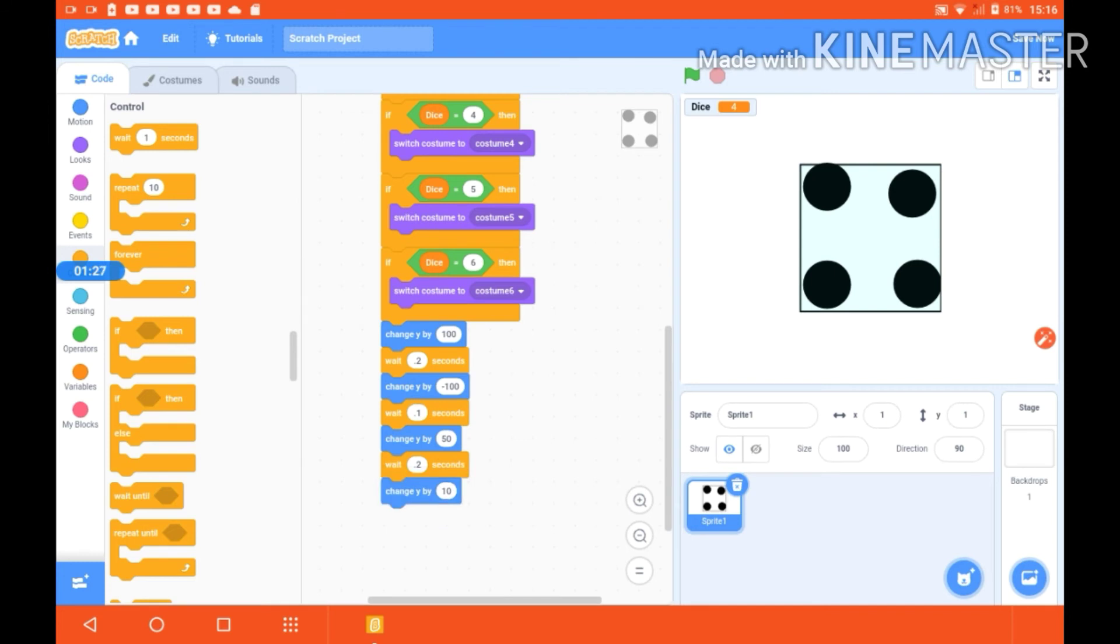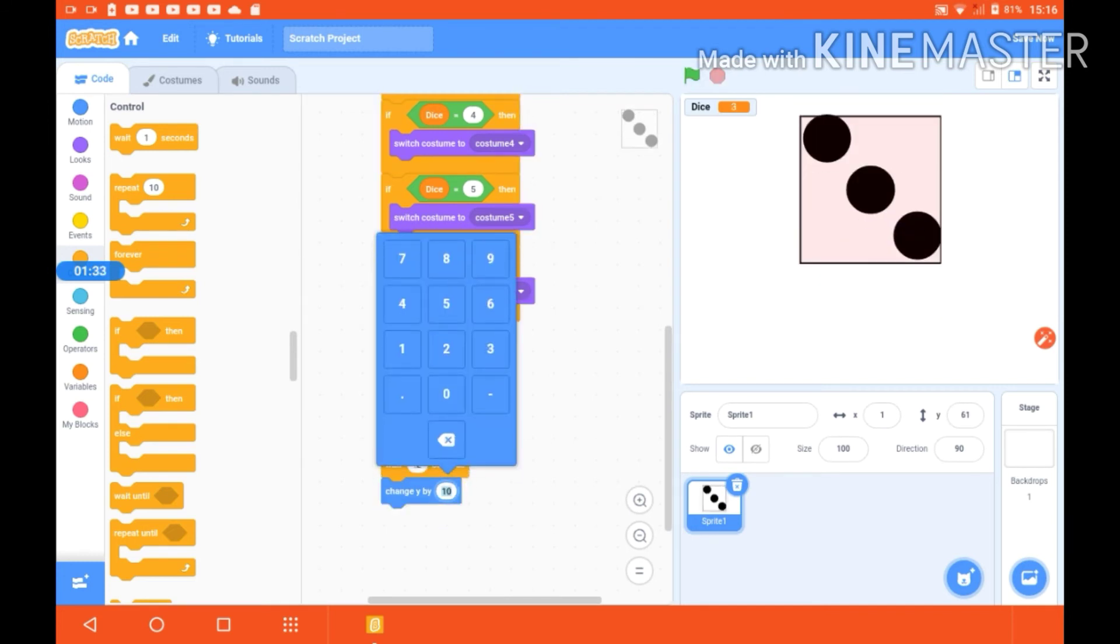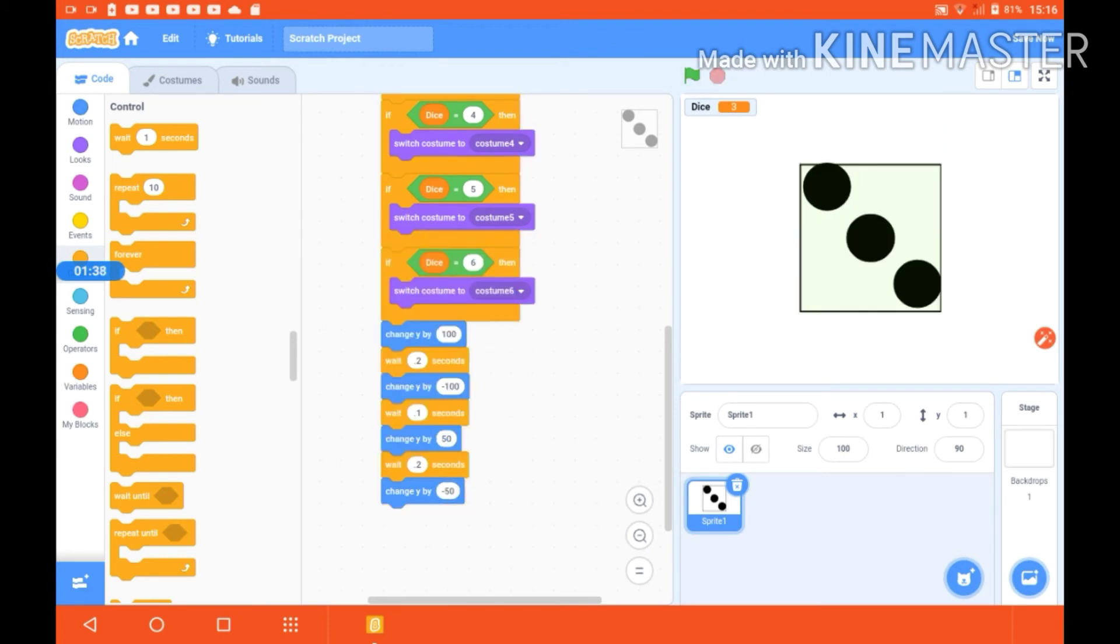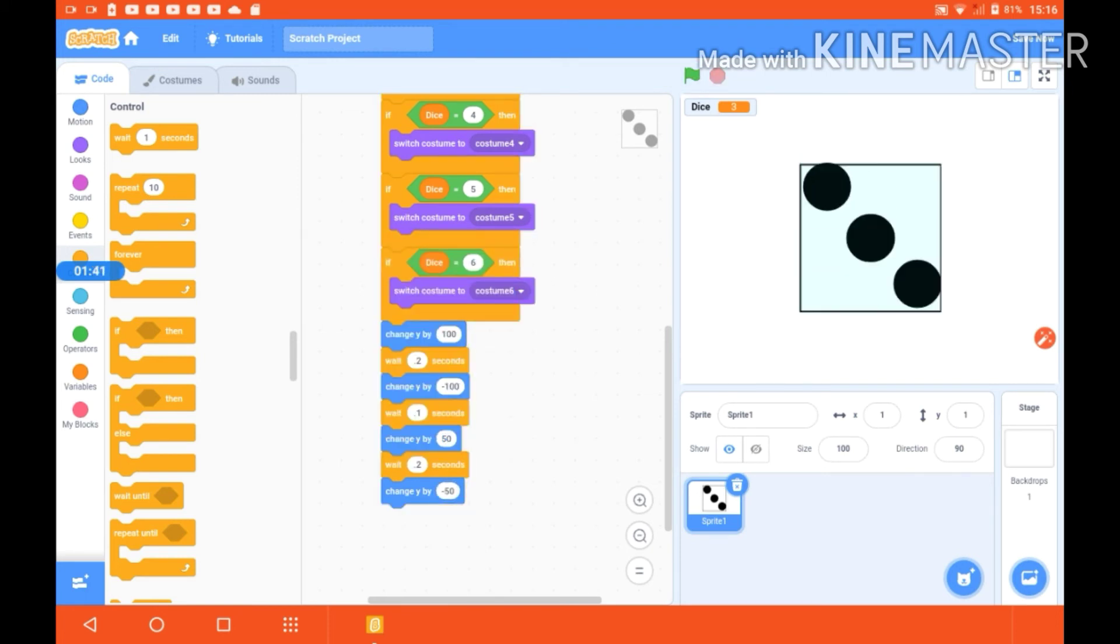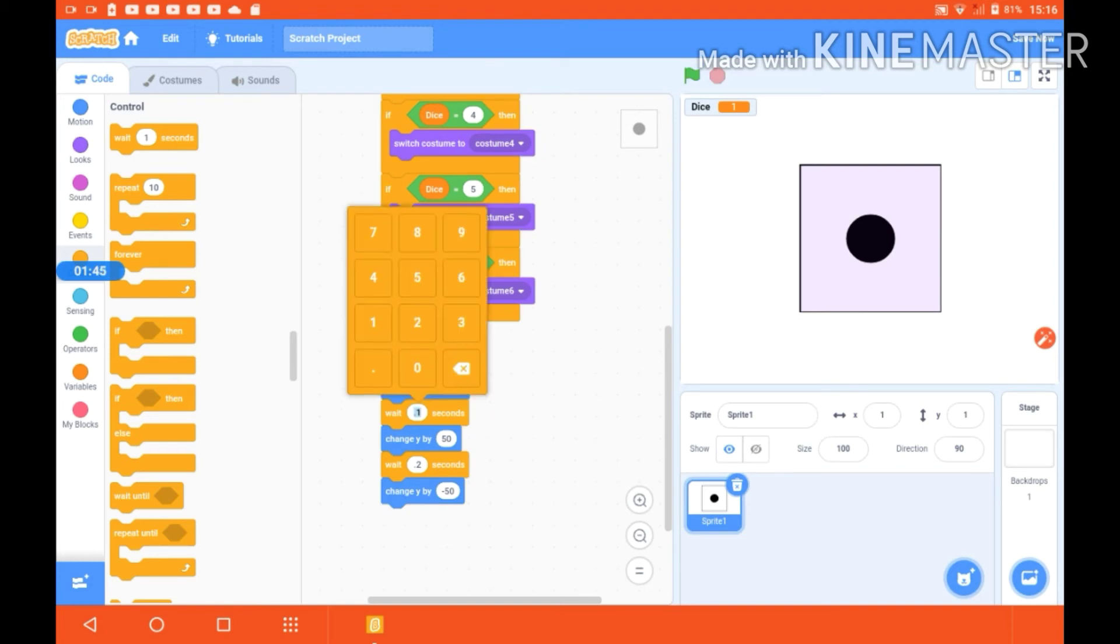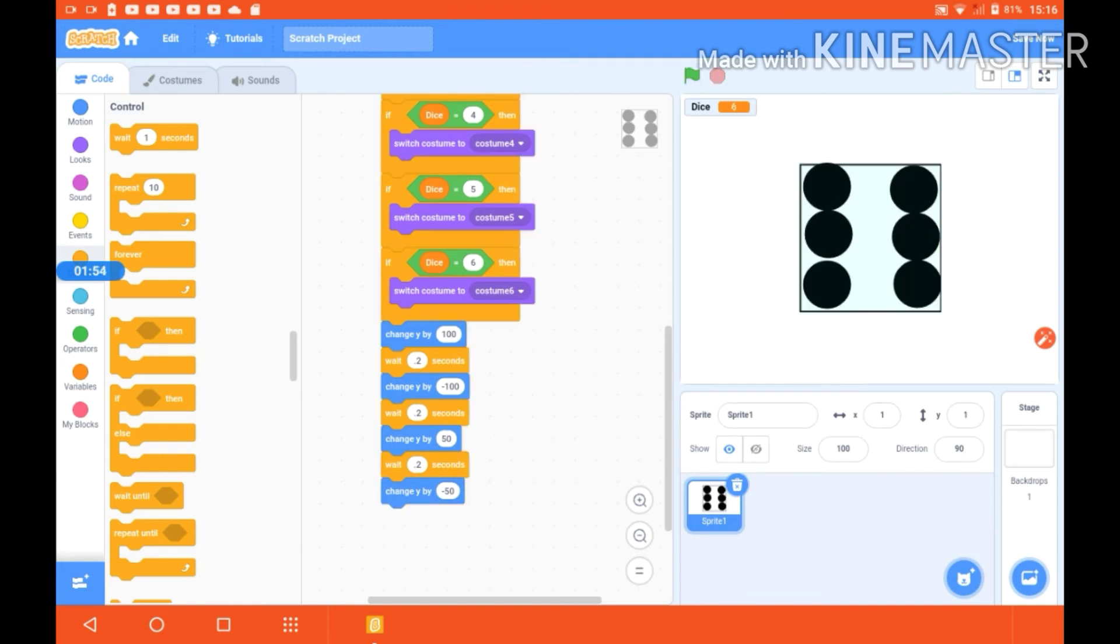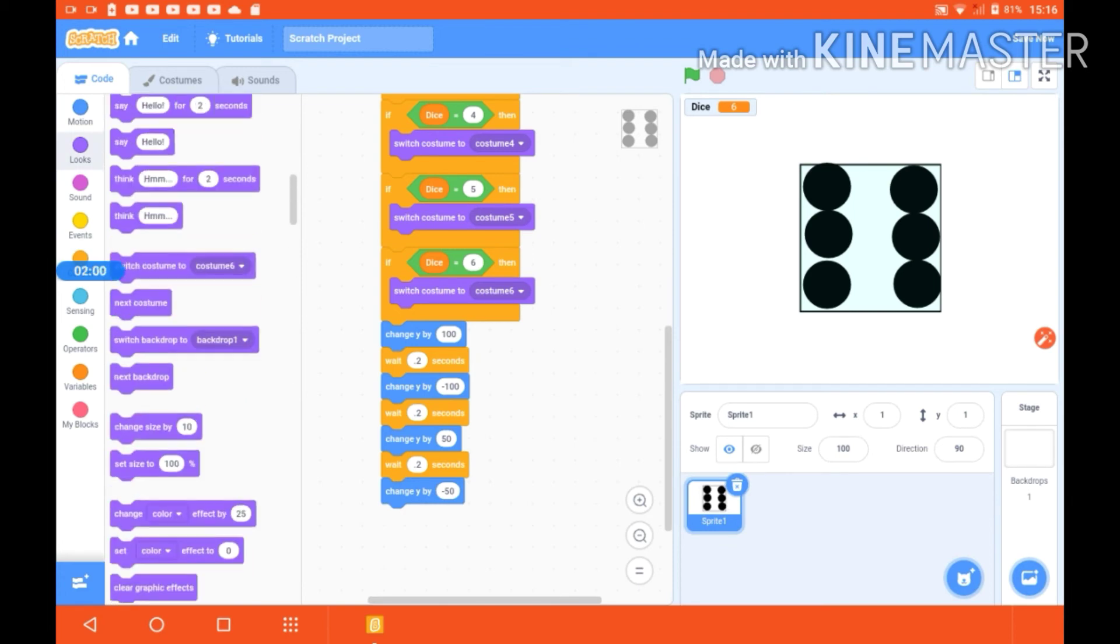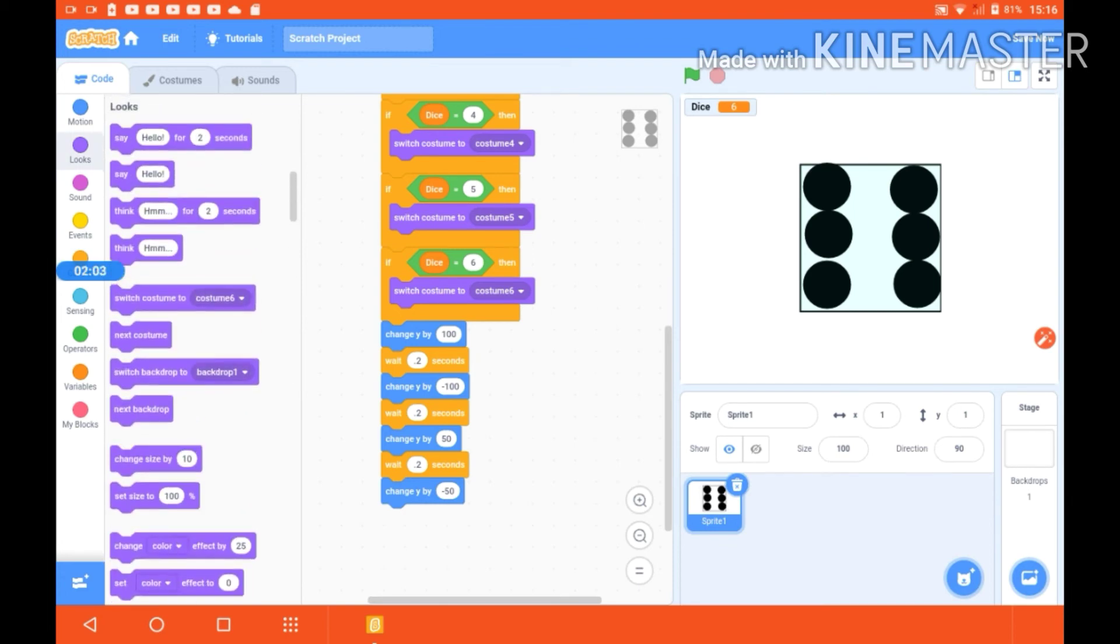And then change y by minus 50 like this. Oh no, not looking good, so we are giving 0.2 seconds. Yes, yes, looking good. So it is like this. Now if we want to change the costume also in between of this movement.